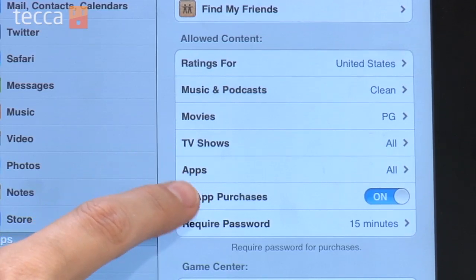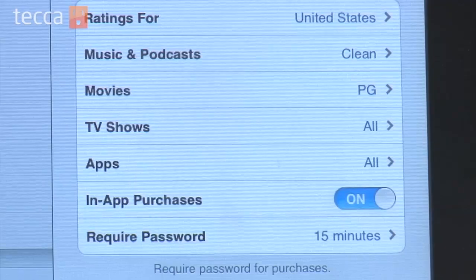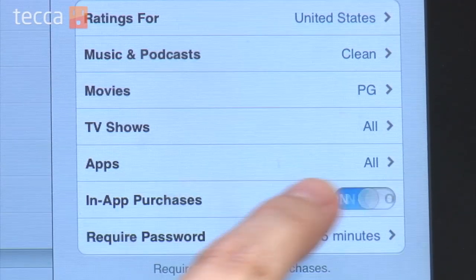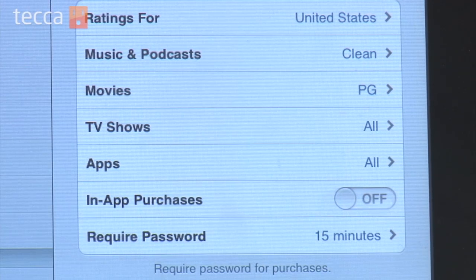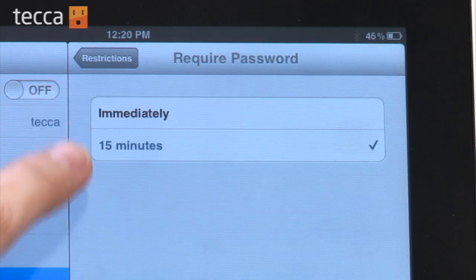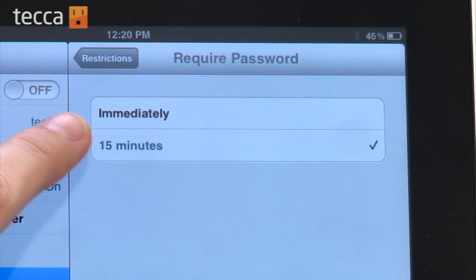TV shows — same thing. For apps, you can actually find age levels for different apps and shut off certain age levels. You can shut off in-app purchases, and you can choose when your password will be required to input. Usually it's 15 minutes, but if you'd like it to be immediately, you can do that too.